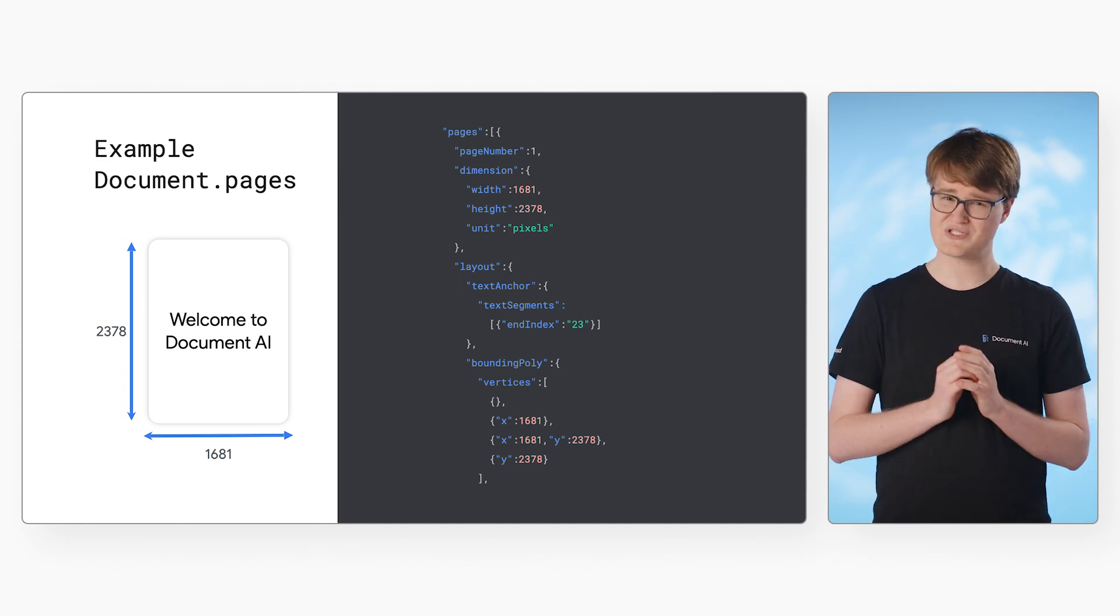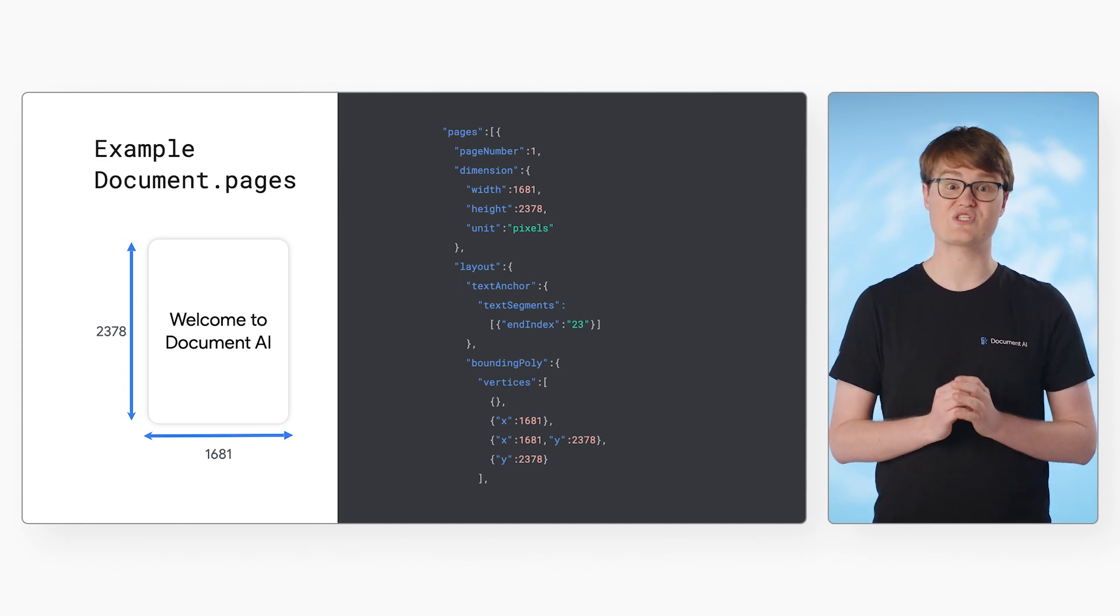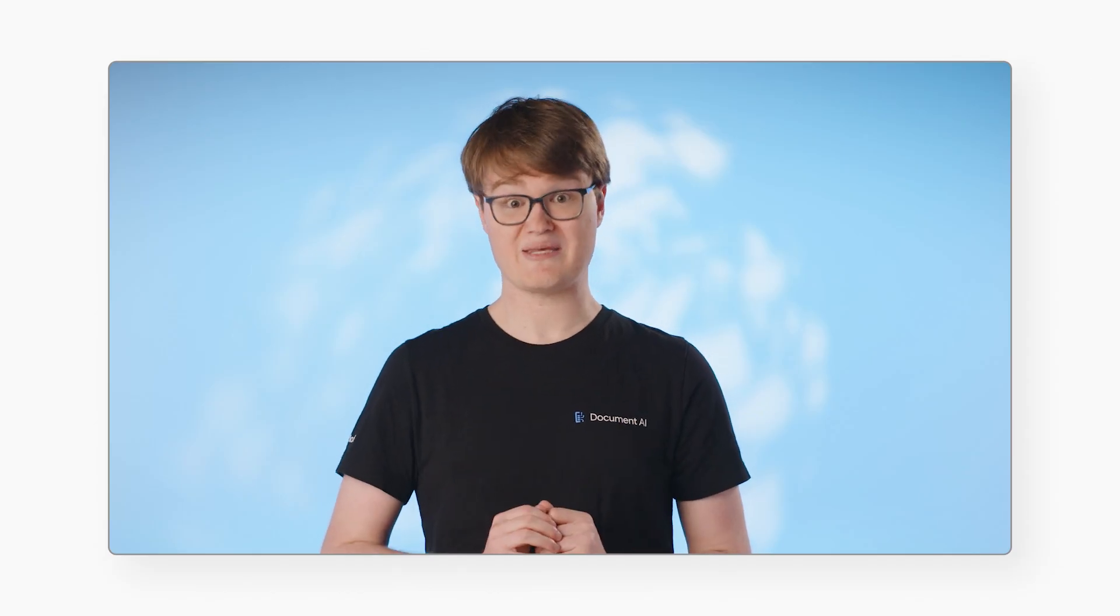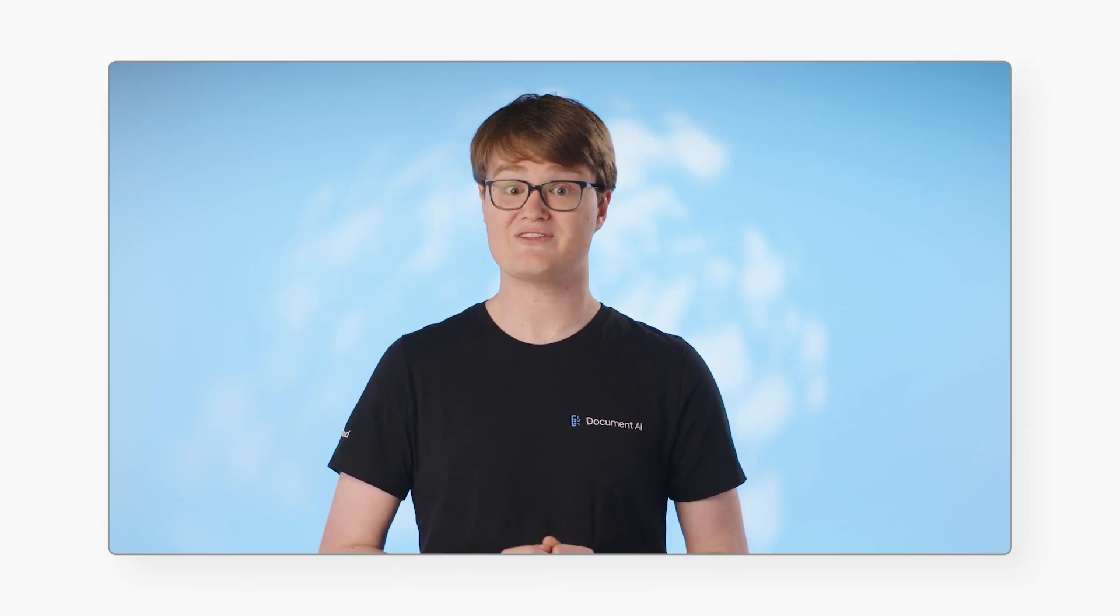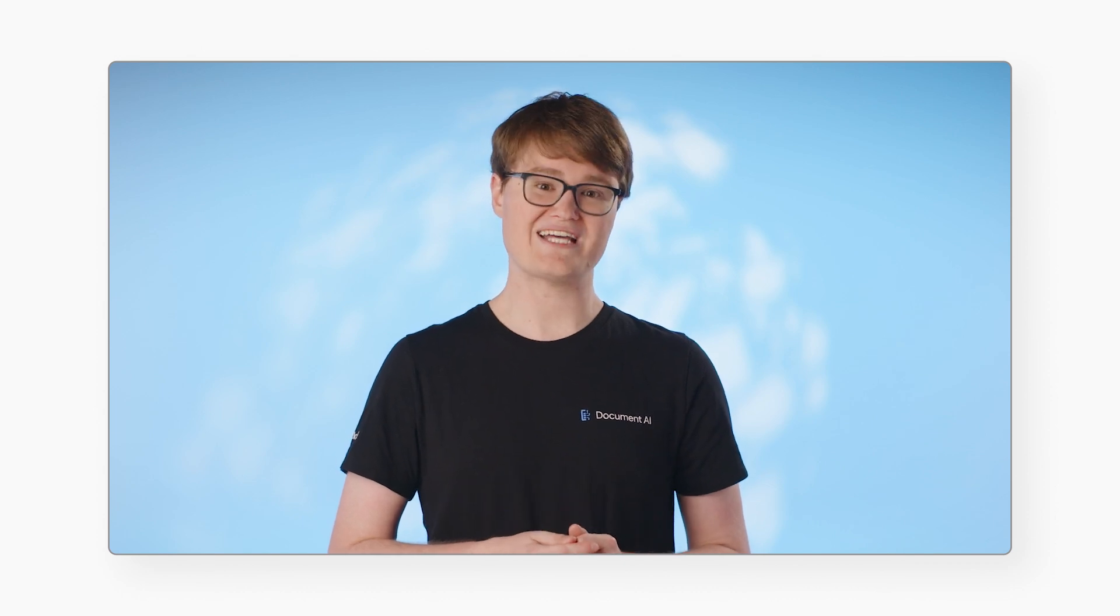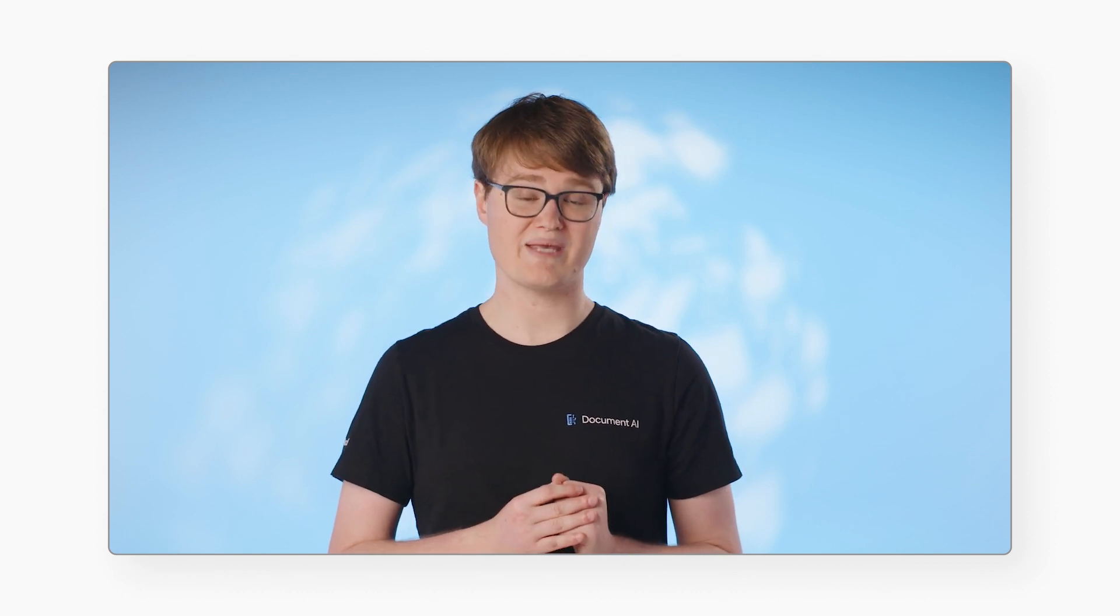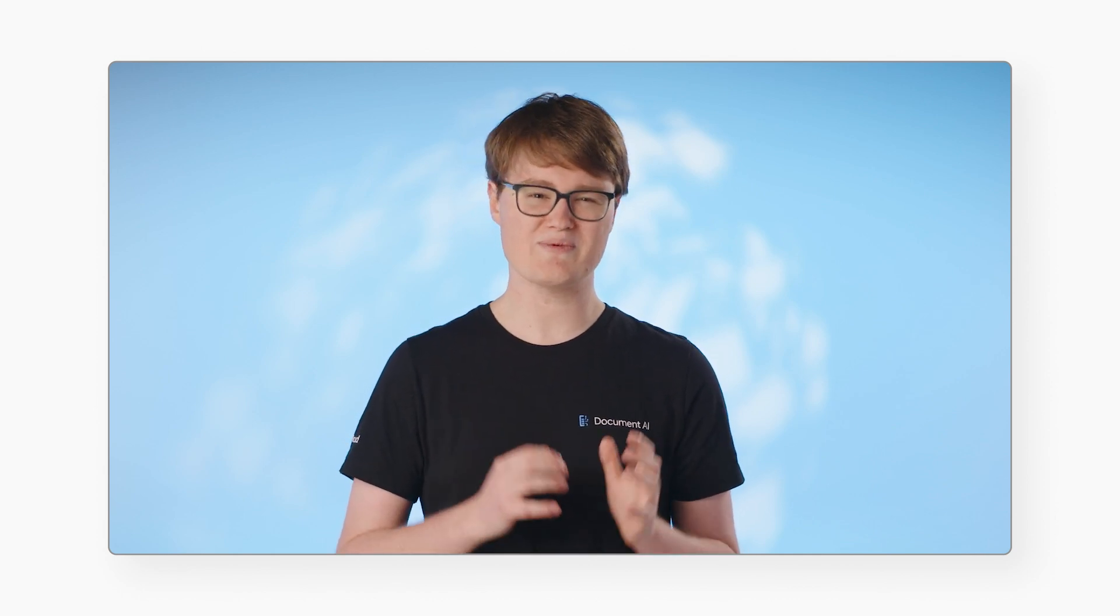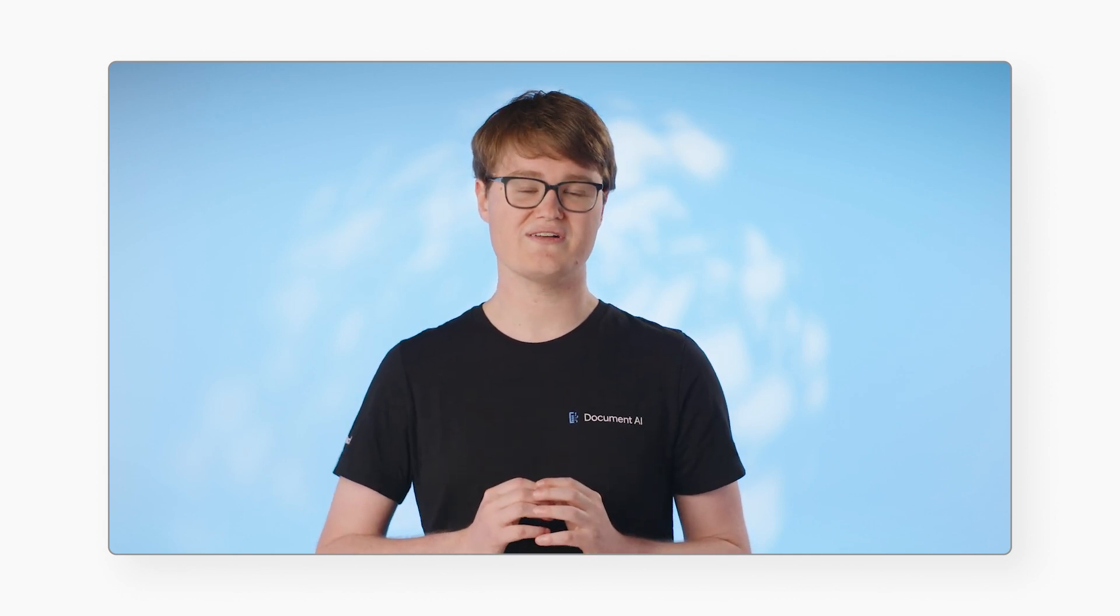We'll return to this document object in later videos to explore other fields. We've covered quite a lot about Document AI in this video. We learned about Document AI processors and how to create them. We learned how to use a processor to parse a document with both online and batch processing. And we explored the document object structure so that we can get every last drop of information about our files.